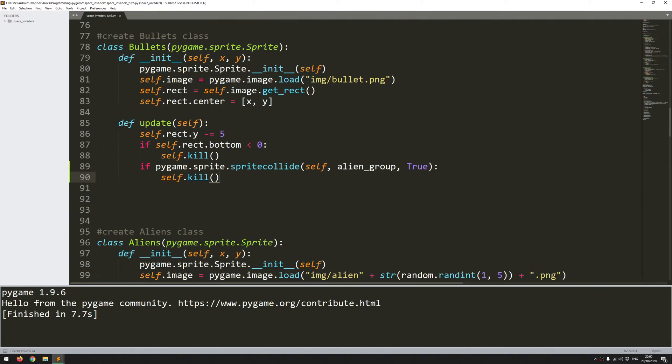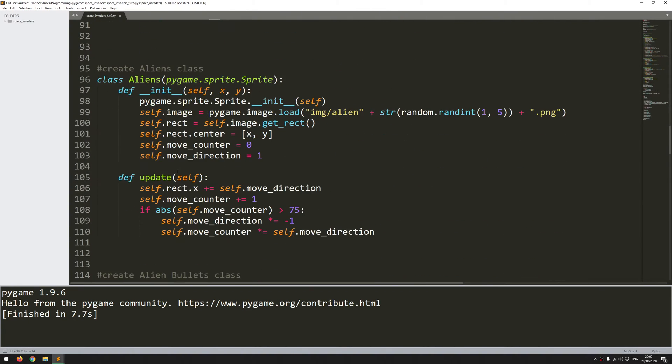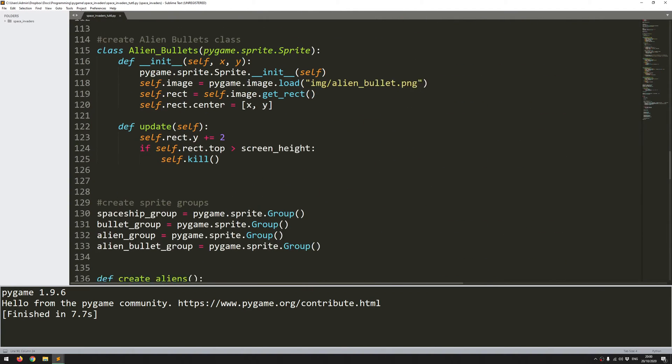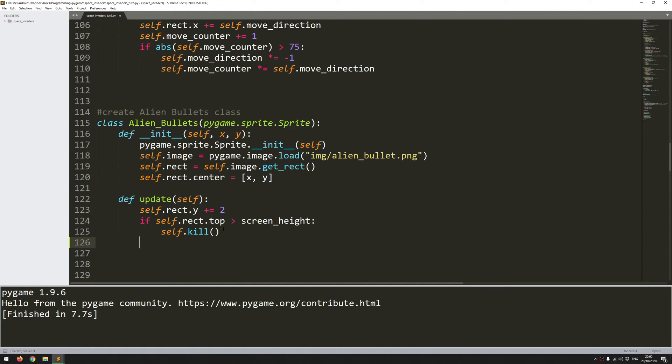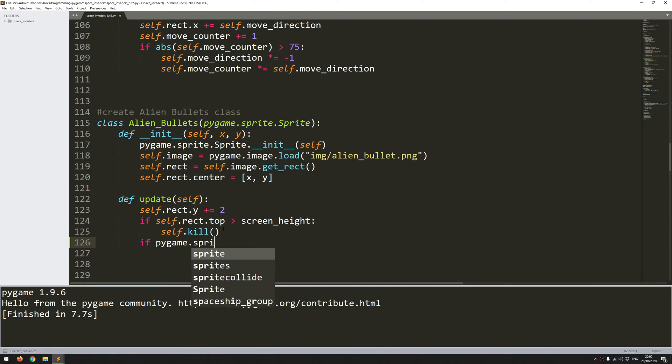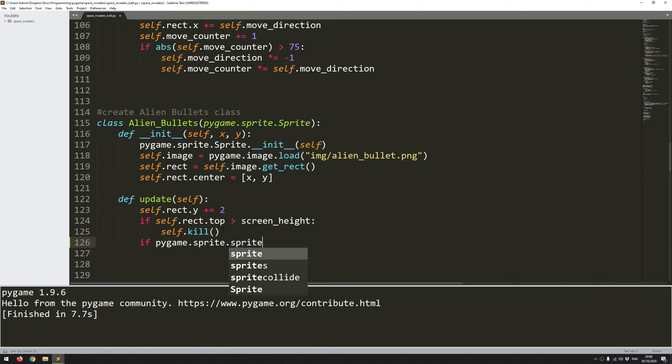Now I need to do the same functionality for the alien bullets. And I'll start off in kind of the same way. However, the collision that I'm looking for is going to be different. But I'll start off in the same way just to highlight the differences. So the function is the same.